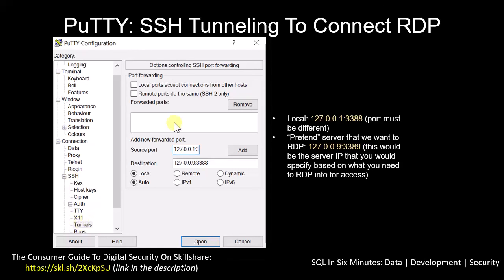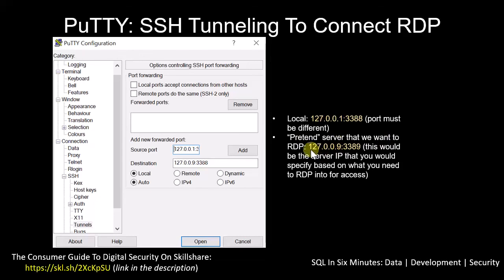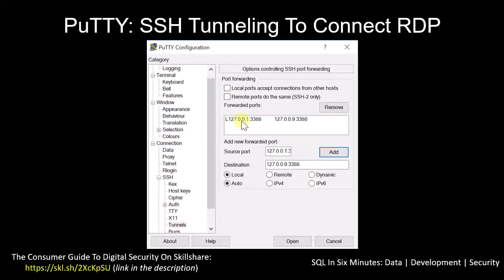Under SSH there's a Tunnels section, and this is where we specify the tunnel. I'm using a pretend server — 127.0.0.9 — since I won't use a real IP here. We select Local because we are going to connect to it. Note that the port here needs to be different from the one used below, otherwise you'll get a circular reference. Specify the IP address of the actual server you want to connect to, use a different port, and then click the Add button. It will then show up in the list.